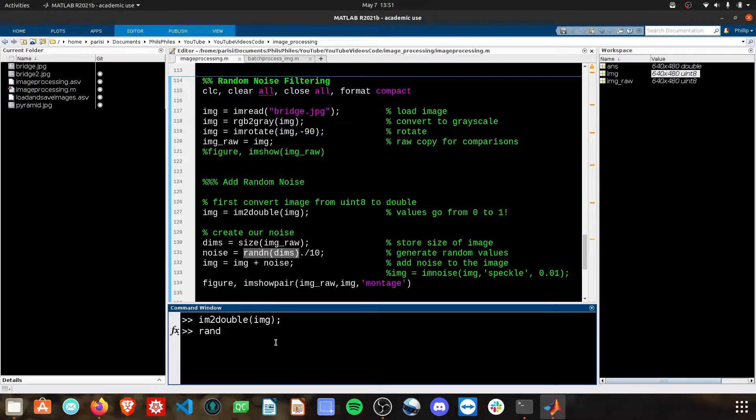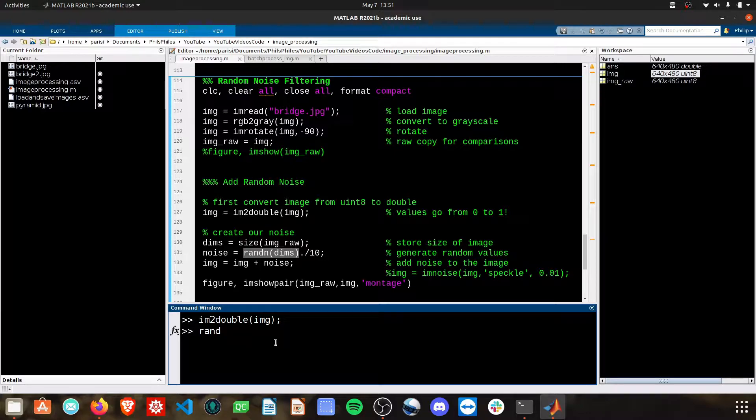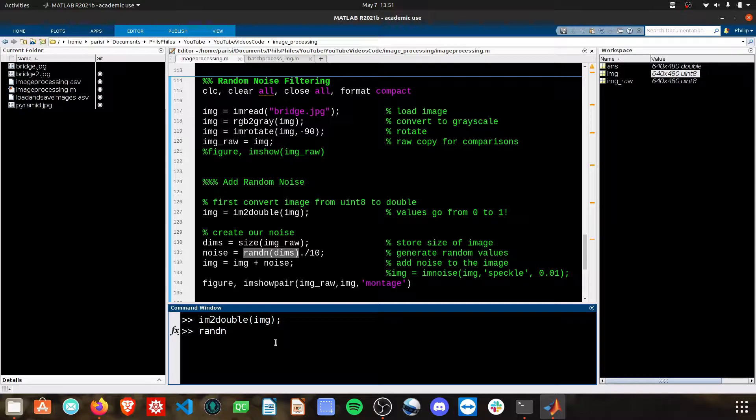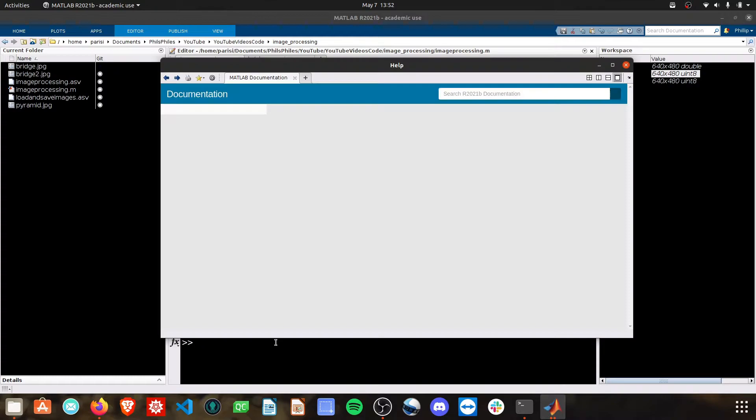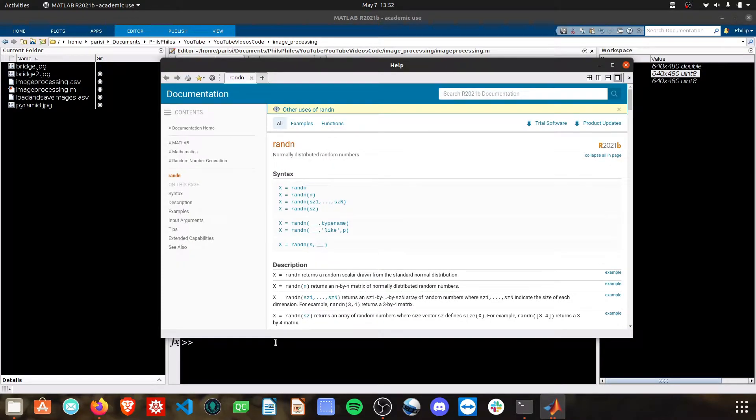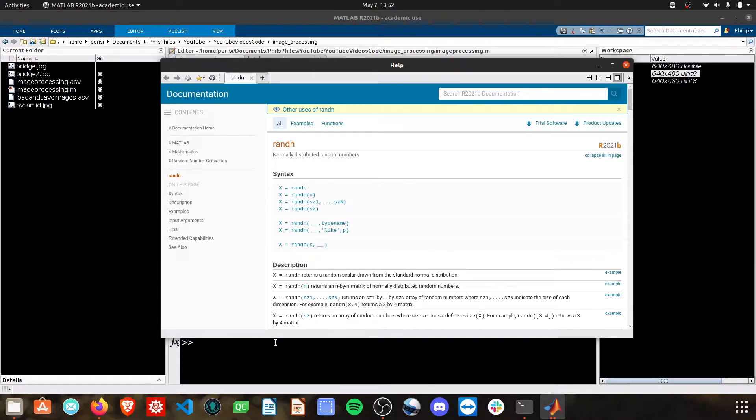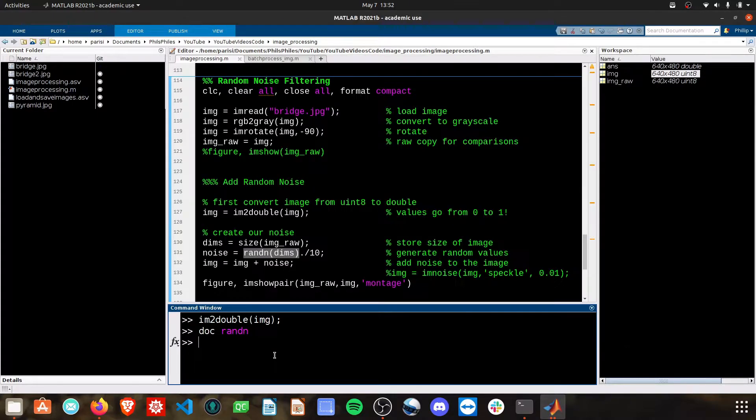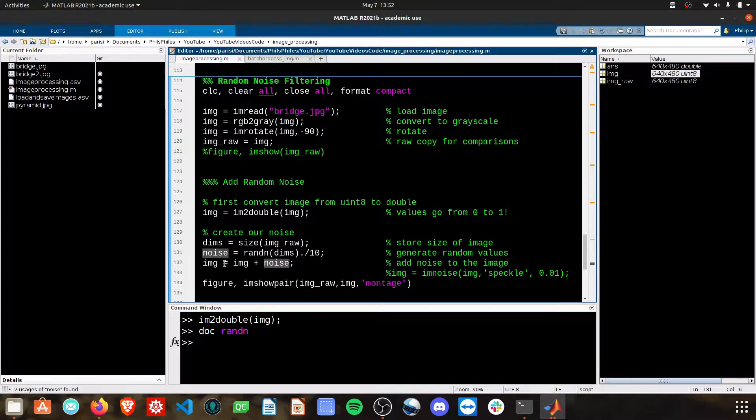If you're not familiar with the random values no problem. Rand will give you uniform random variables between 0 and 1 and then randn will give you a Gaussian distribution of variables. I encourage you to go ahead and look these up. Get the documentation on it so you understand what values you're generating because then we're going to add these values to our image.